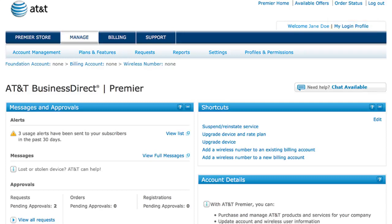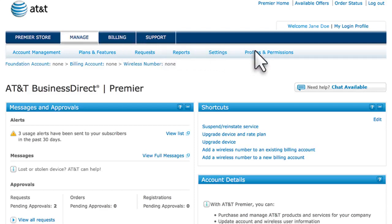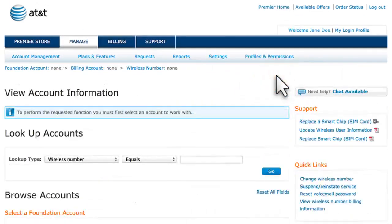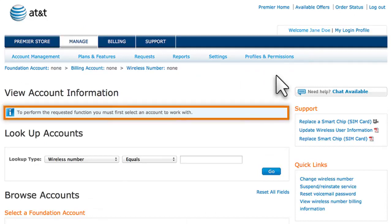Let's start by setting permissions for all the wireless users in a specific Foundation account. From the Premier Home page, move your cursor over Profiles and Permissions, and then select Manage Foundation Account Permissions. If a Foundation account isn't already selected, you'll be asked to select one.